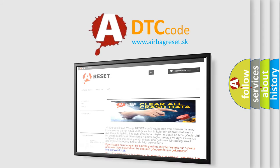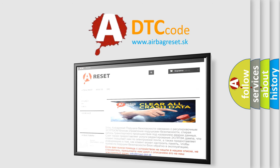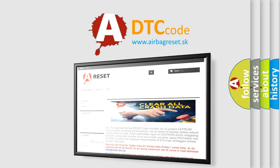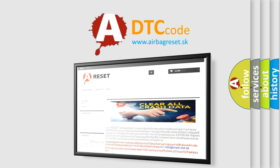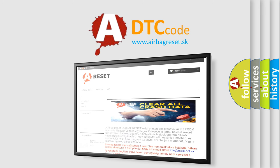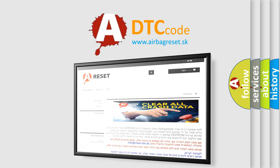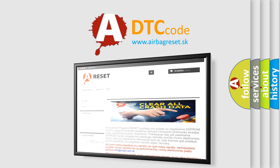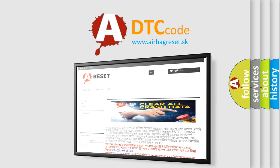The Airbag reset website aims to provide information in 52 languages. Thank you for your attention and stay tuned for the next video.